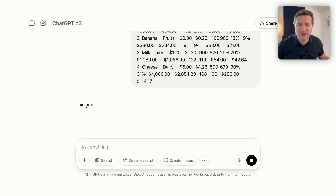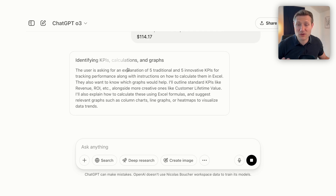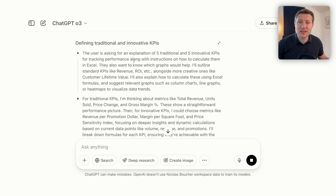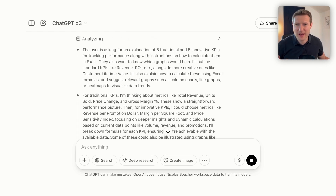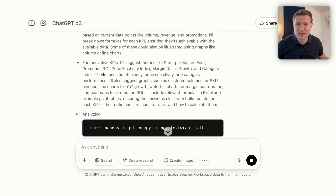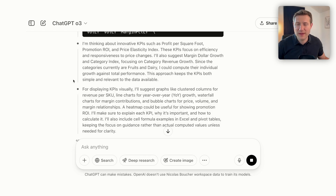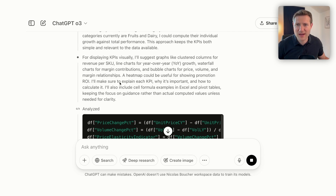We can see that the model is thinking, and now it starts by first identifying KPIs, then the calculations and graphs. If I click on expand, I see the different steps of the thinking process, including some code that ChatGPT runs. Now it's thinking about innovative KPIs and graphs — you can see how long it's taking to process all of this information.